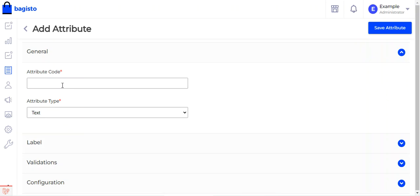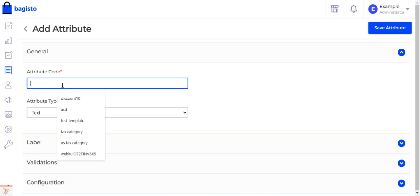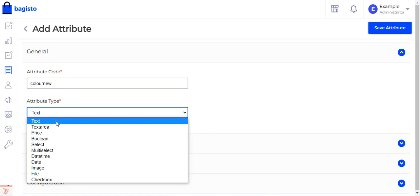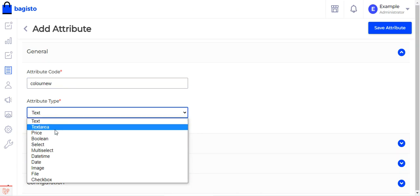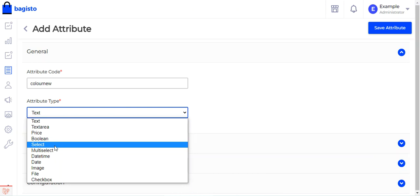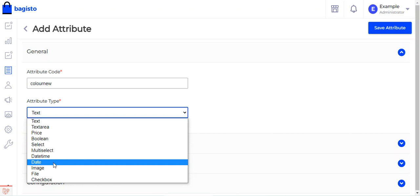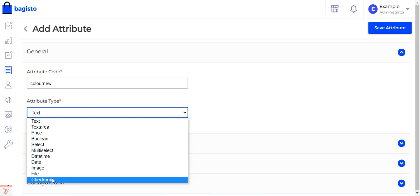We'll be creating a color attribute with three variations: red, blue, and green. Under the general settings, we set the attribute code as 'color_new'. Then we choose the attribute type — options available include text, text area, price, boolean, select, multi-select, date time, date, image, file, or checkbox.